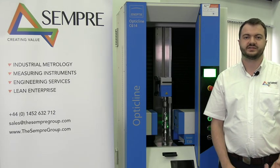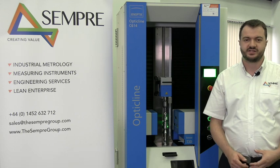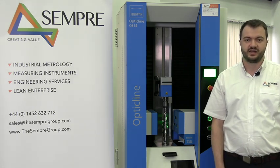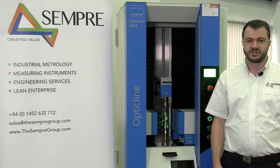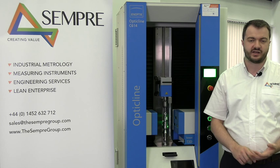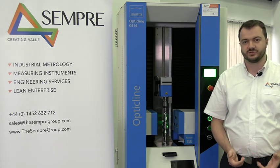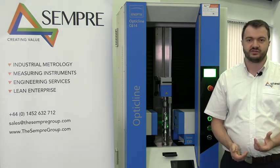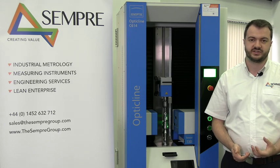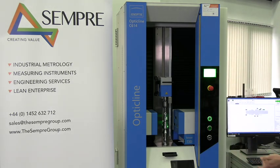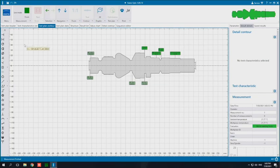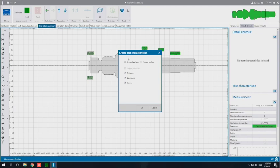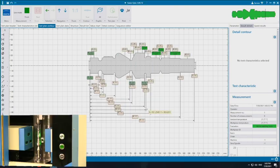Okay, another way that we can save ourselves lots of time is by generating all the test characteristics automatically. The machine can actually search for shoulders, diameters and angles and create all of them. And all we have to do is type in nominals and tolerances once they've been found. So this can help with more complex features too. So all I have to do is click on the test plan, create test characteristics and press OK.